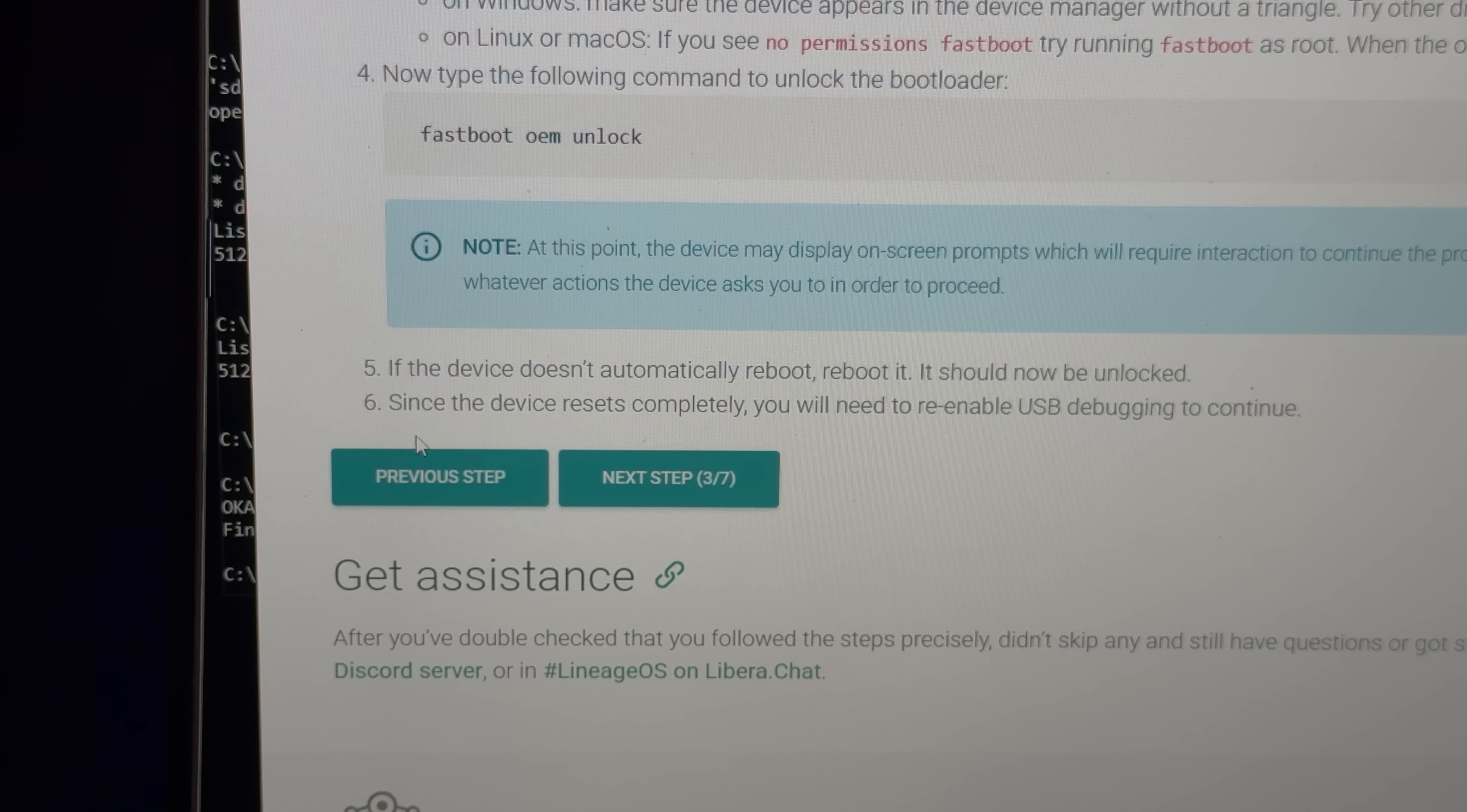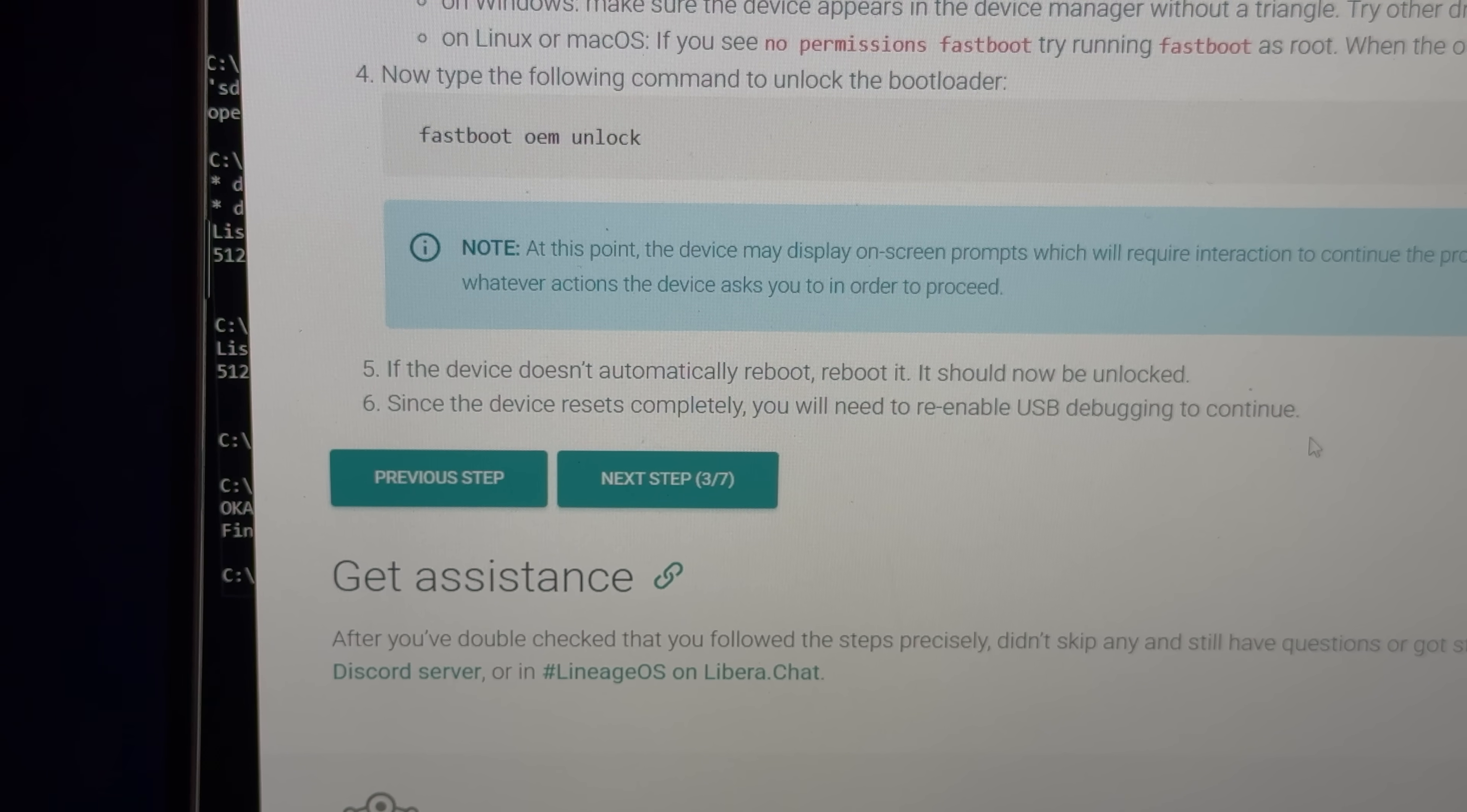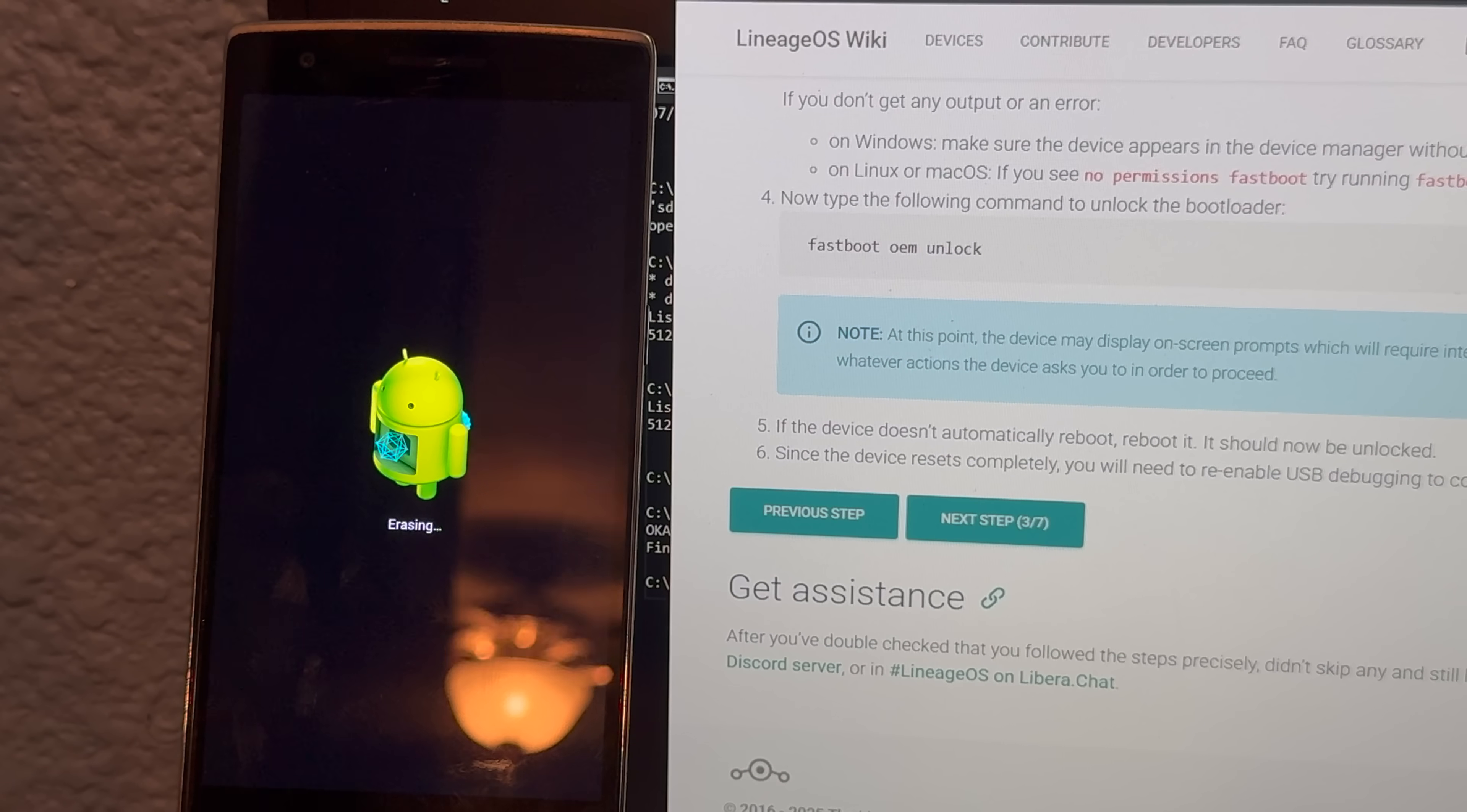Oh okay, it's erasing my phone now. I guess that is the second confirmation. Since the device resets completely, you will need to re-enable USB debugging to continue? Oh okay, well, there goes 10 minutes. Okay, 10 minutes is way too long. Let me know when you're done. I'm out of here.